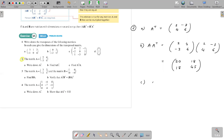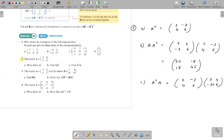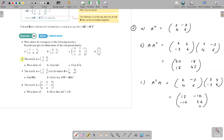Part C: A transpose times A. Is this the same as A times A transpose? It's different — matrix multiplication is not commutative. When you change the order, the answer changes. The result here is 13, minus 10, minus 10, 52.